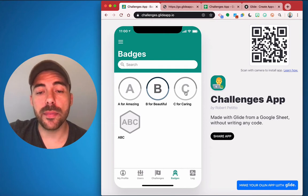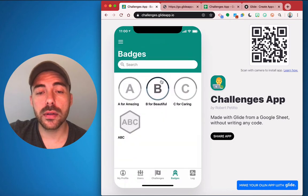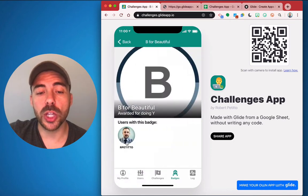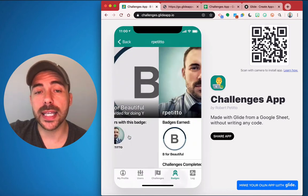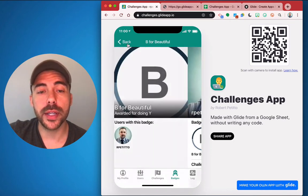You can click on any of the badges to see more information about the badge and who has already earned the badge, with again links to the user profile page.